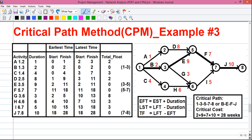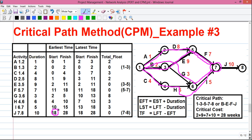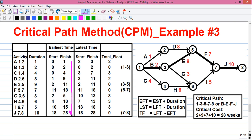Finally, activity J starts from event 7. To reach event 7 we have 4 paths: via A, D, and F costing 16 weeks; via B, E, and F costing 18 weeks; via B, G, and I costing 10 weeks; and via C, H, and I costing 15 weeks. The maximum value is 18 via B, E, and F. So the EST for J is 18, and the EFT is 18 plus 10 equals 28. We have successfully finished calculating the earliest time column from top to bottom.